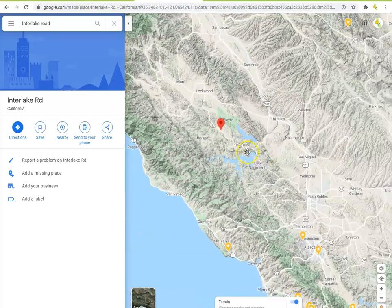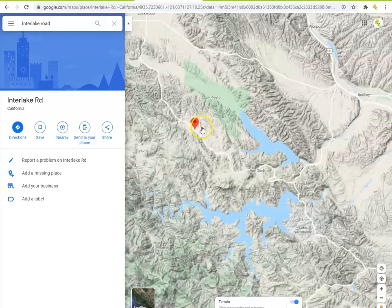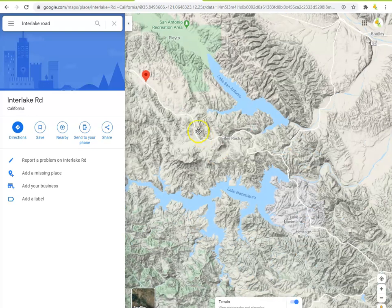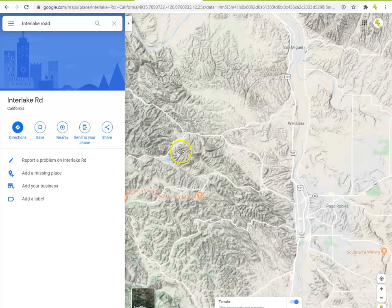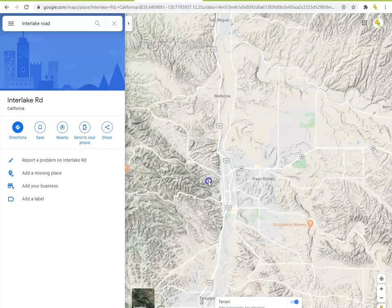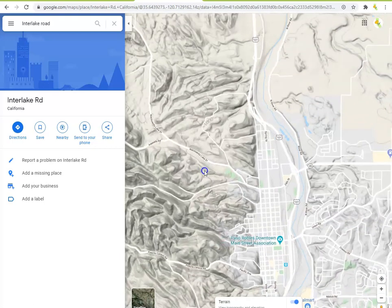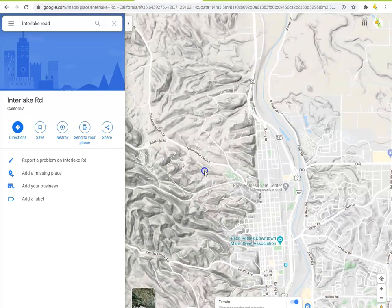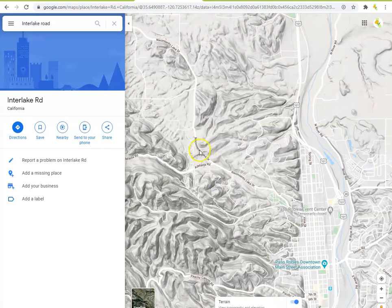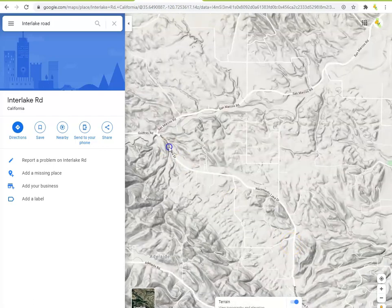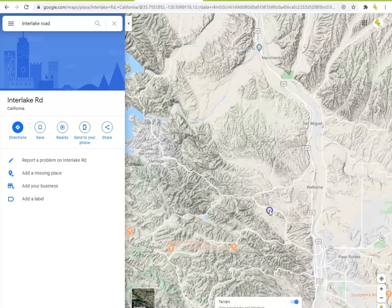In our example, we see Interlake Road approximately 20 miles northwest from Paso Robles, but this road itself doesn't extend all the way to Paso Robles. You can use your best judgment to determine what road is most likely being referenced, unless there is no obvious answer. In this case, we can be fairly certain that Nascimento Lake Drive is the route to Interlake Road, since it is the only road traveling northwest from Paso Robles.